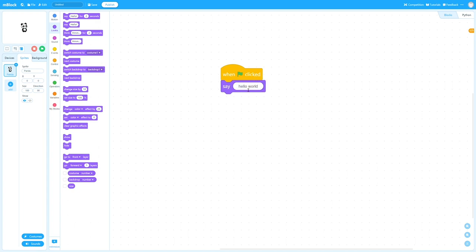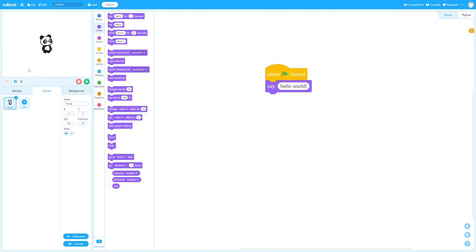Now, we can run the program, but before that, let's toggle the stage to a large space, and then click run. And we can stop it, and run again. You will see the panda is saying hello world.